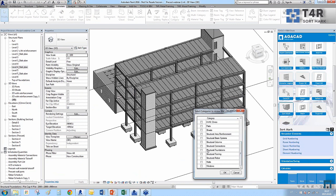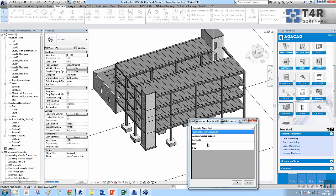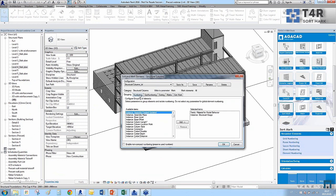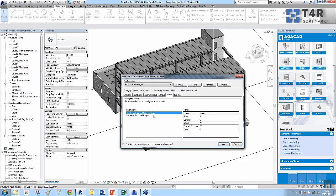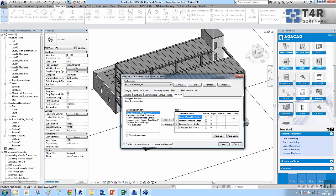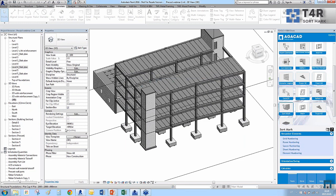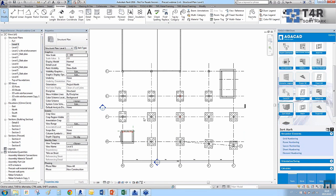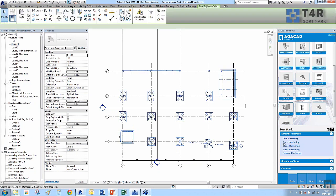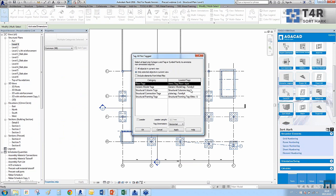I'll select structural columns, write mark values, and again I have configurations for grouping, numbering, sorting according to different instance or type parameters — including material, model behavior, structural usage — and define the numbering rules. After clicking OK, all columns are renumbered. I'll add annotations with mark values and a leader to visualize the results.